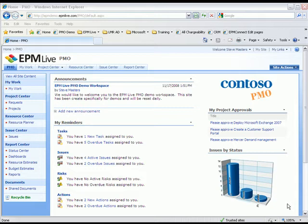By using the EPM Live Resource Planner, managers can now view and perform what-if analysis on resource workload and availability by all types of work. Let me show you what I mean.